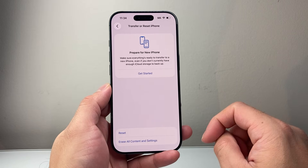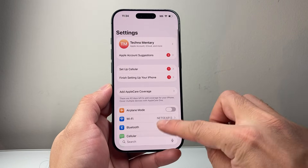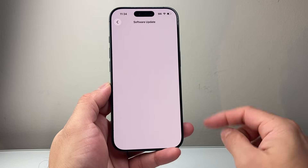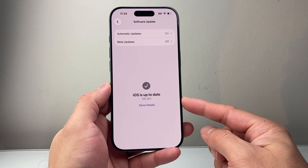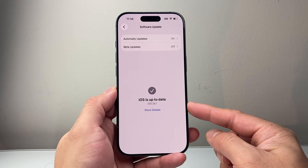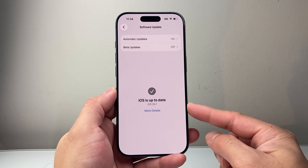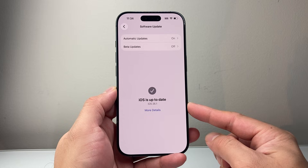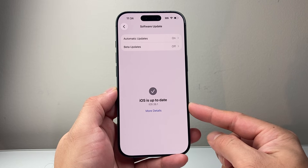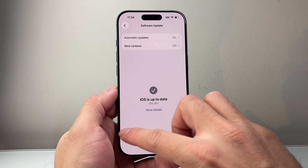After that, if you're still having issues, go into your Settings, then General, Software Update, and look to see if there is an update available. Usually an update will fix any software issues around security, bugs, and any viruses. If there is one, Apple usually addresses it with their software update, so it's always good to update your phone's software.